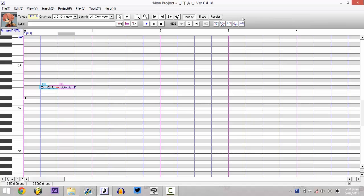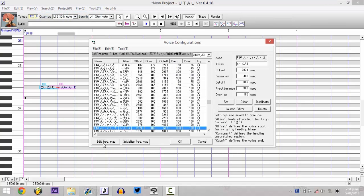If neither of those things work, there's a way to just do it manually. So what you do is go into tools, voicebank settings, edit.